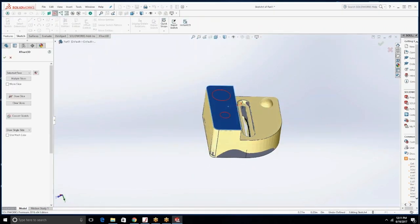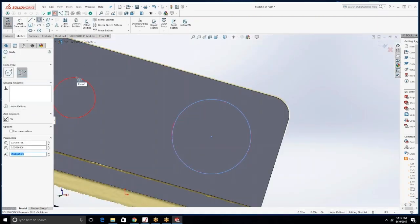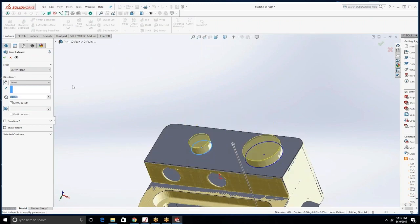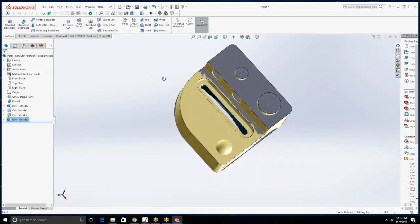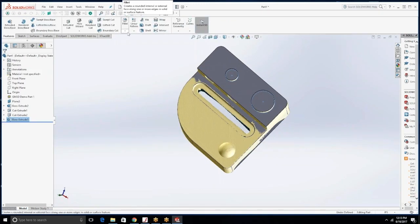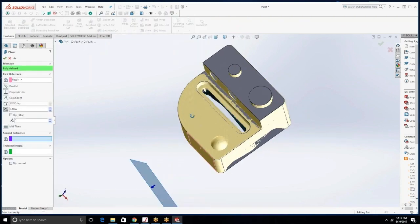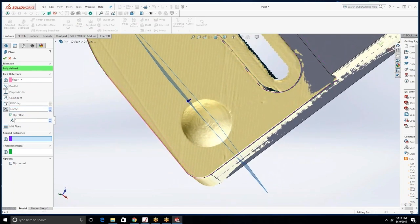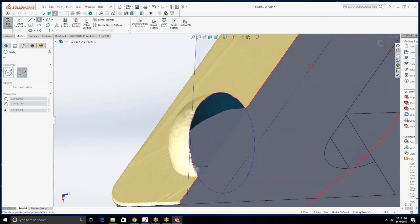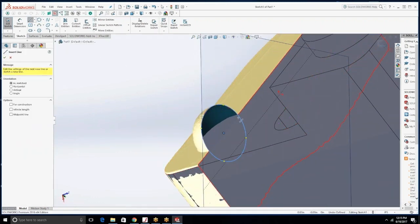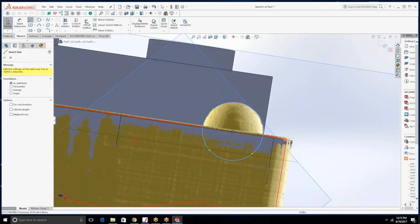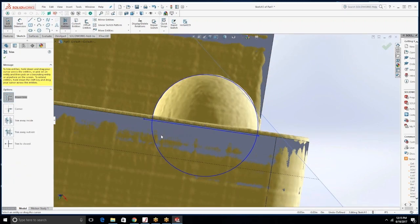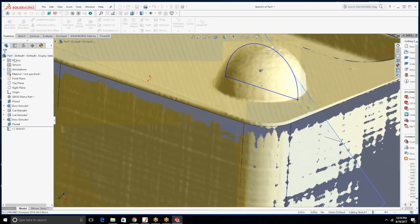This whole process took maybe 15 to 20 minutes in its entirety. That is from the scan process all the way up to the completed model built inside of SOLIDWORKS. The part is right around four by four inches and then maybe two or three inches tall. So just so you have an idea of the minor complexities of this part along with the total size took us roughly 15 to 20 minutes to complete.